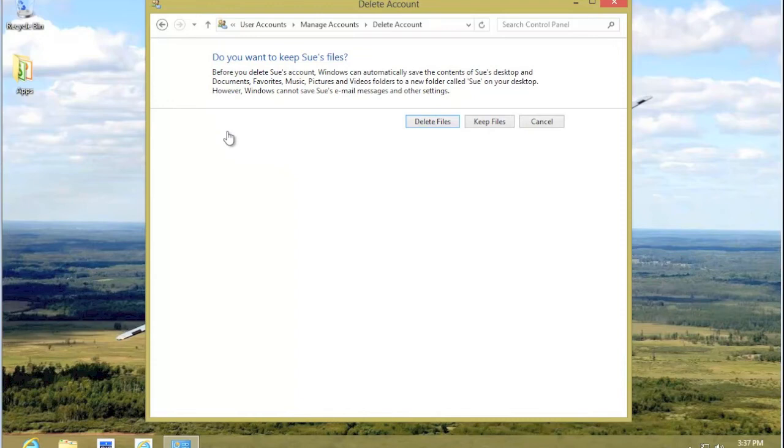It gives us the option to delete the files or keep the files. If Sue is off to college but says I need to have my files back, then we want to keep them. But generally speaking, we want to delete the files.